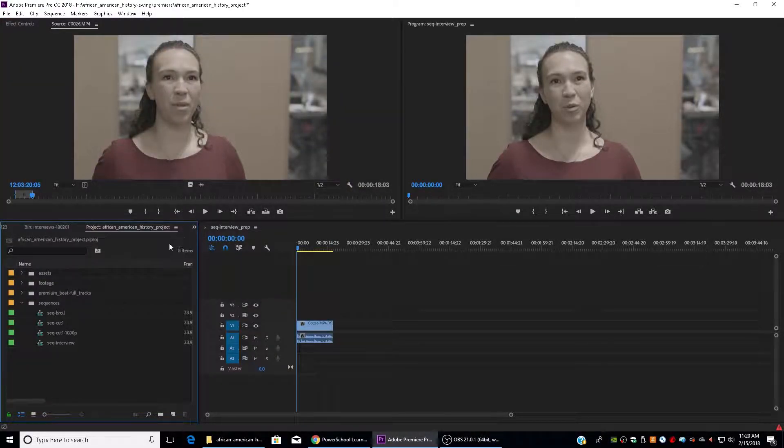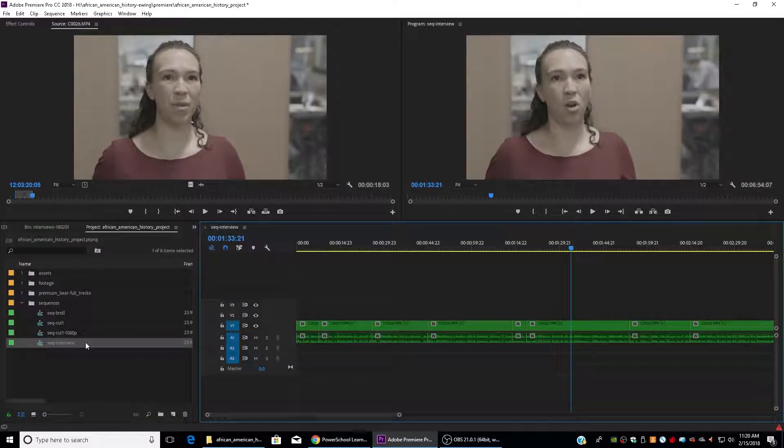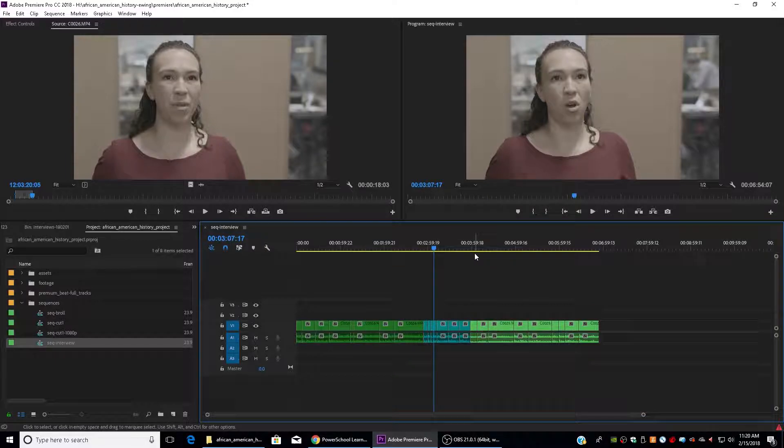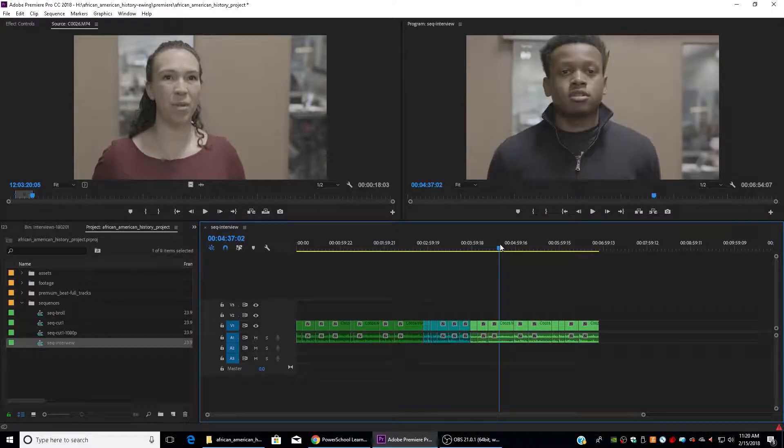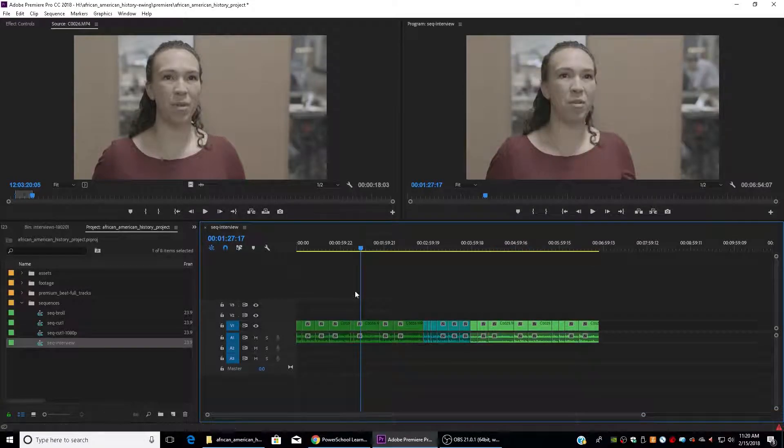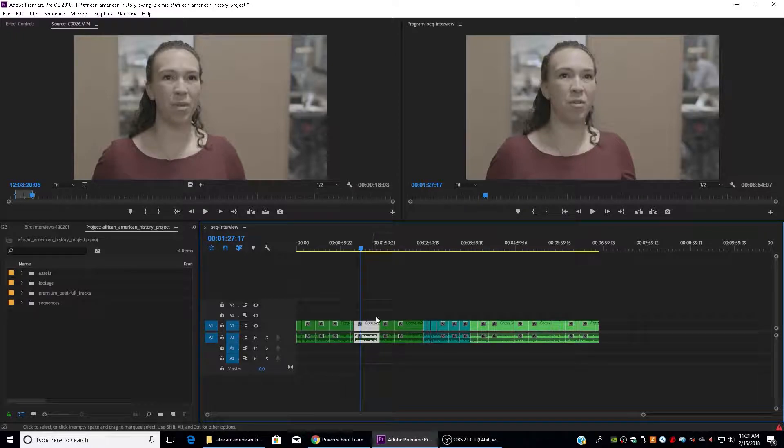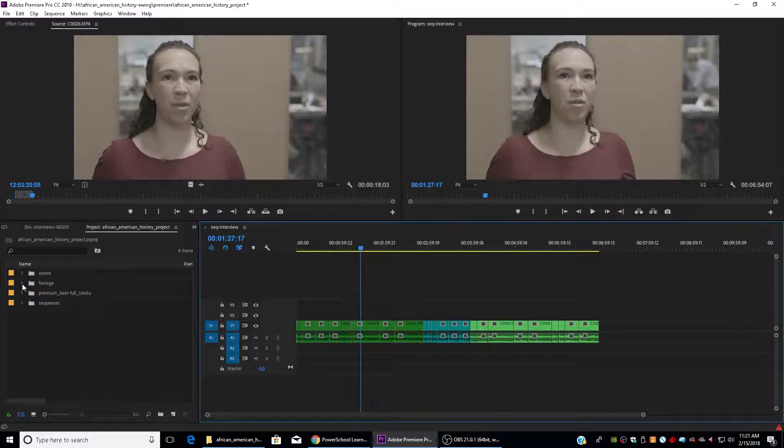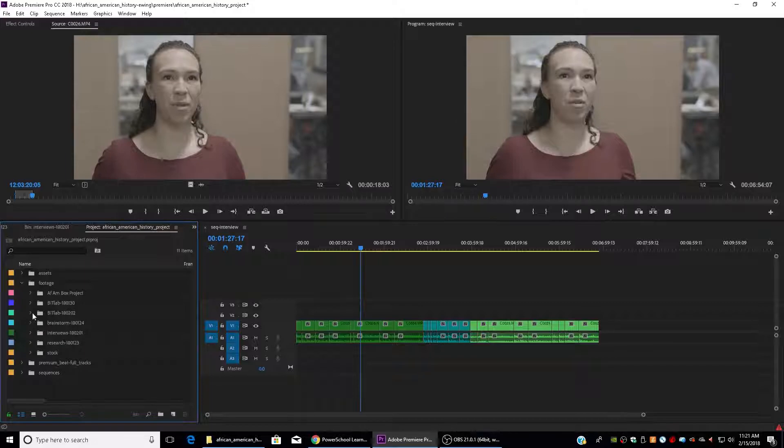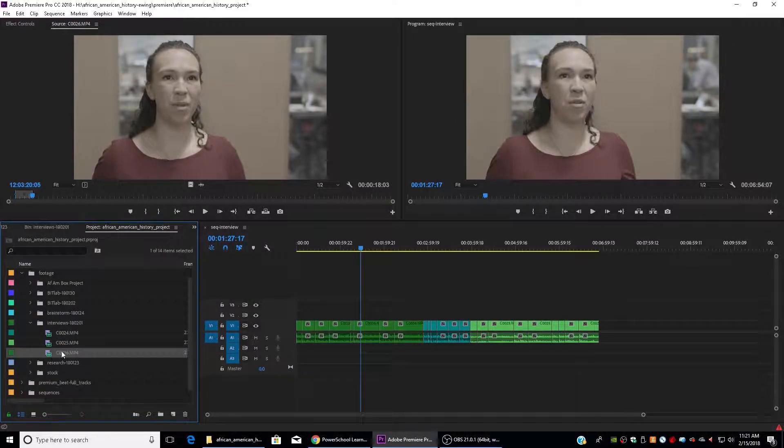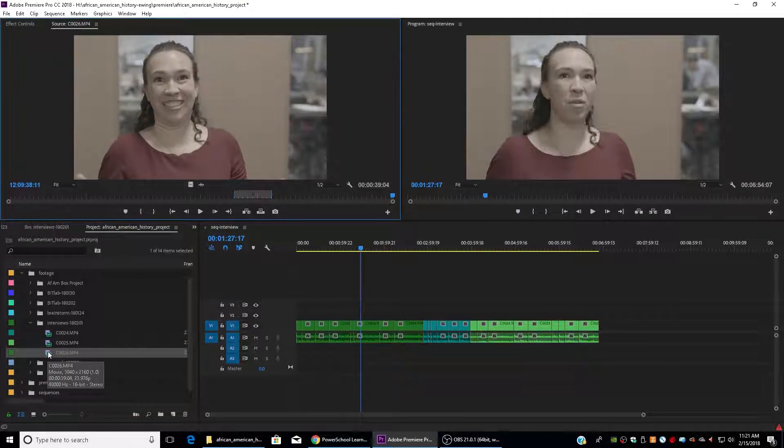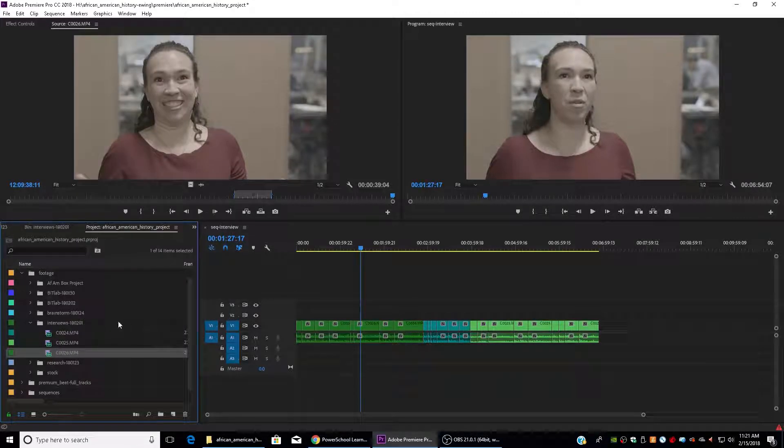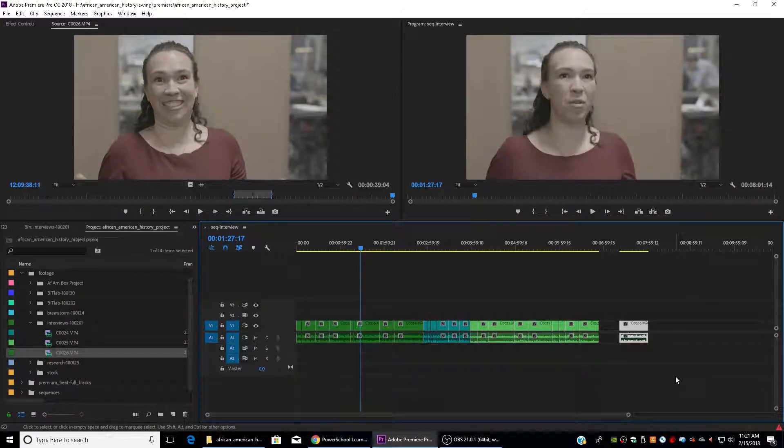Go into my sequences folder. We'll find my interview prep sequence and you can see that I have my three interview subjects separated by color labels so that I can easily find who is who when I'm creating my project. So there's two ways that you can label footage. You can either label your individual clips in your timeline by right clicking and saying label and then choose a color. Or what I like to do is go into my footage folder before I start cutting up my interviews and say, okay, all of these clips that are coming from Miss Ewing are going to be this color green. So I just right click here and do the same thing label in green. And then every clip that I pull down is going to be that green color.